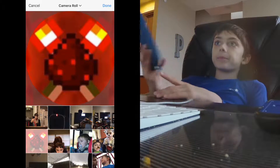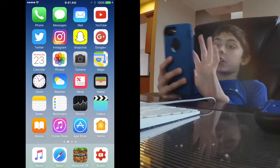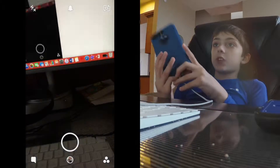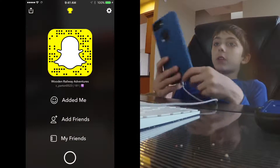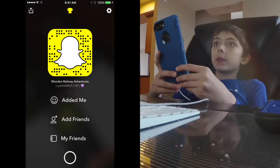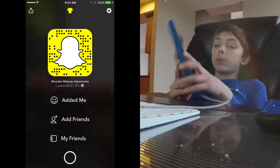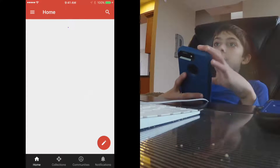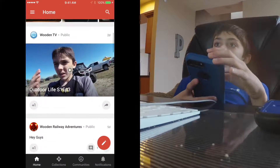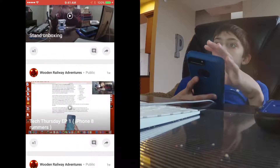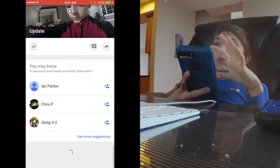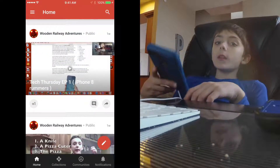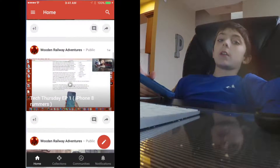Next up I have Snapchat — if you want to follow me on Snapchat, this is my Snapchat, you can pause the video if you want to look at it. Next I've got Google+. I don't really use Google+ that much — I just use it to let you guys know whenever I upload a video.